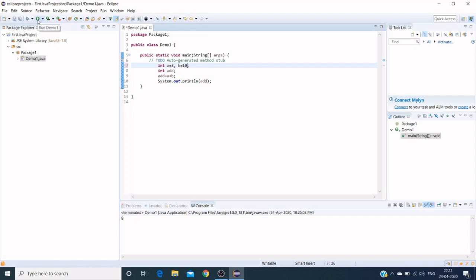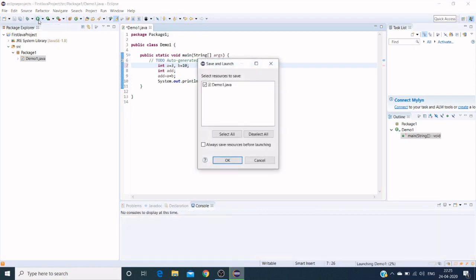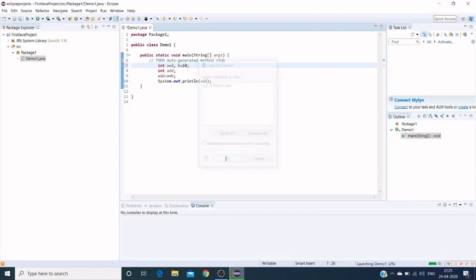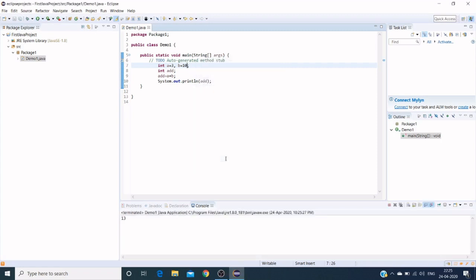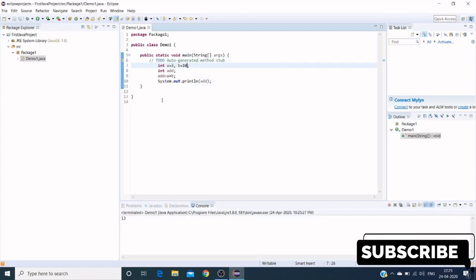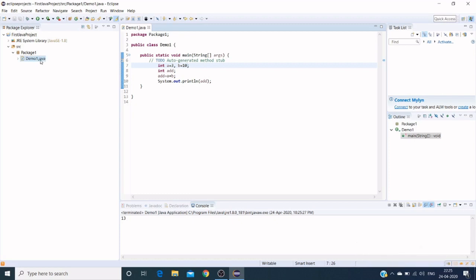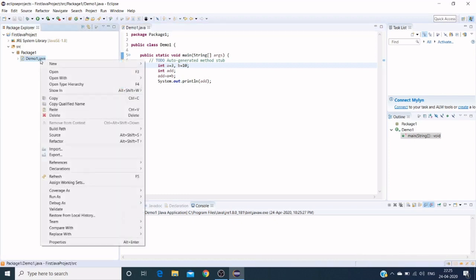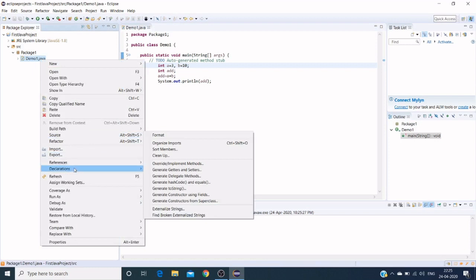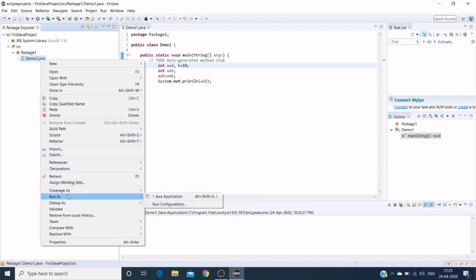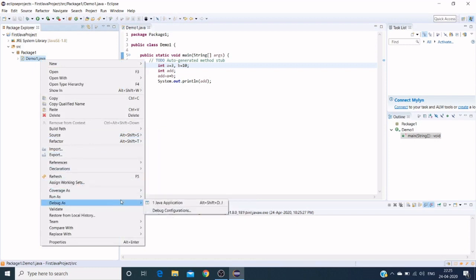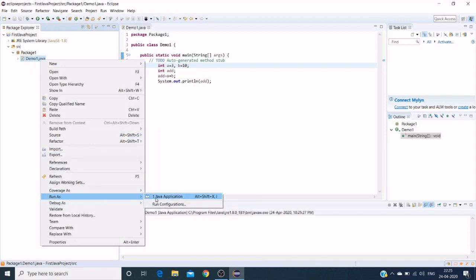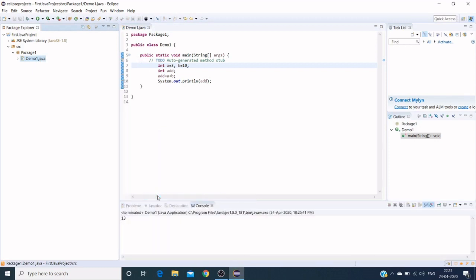We can execute from here also, from the direct run button. Save the file and we can run from the package explorer section as well. Right-click on the Java file, click on Run As, Java Application. In three ways we can run our projects: from the package explorer section, from the editor section, or from the toolbar section.